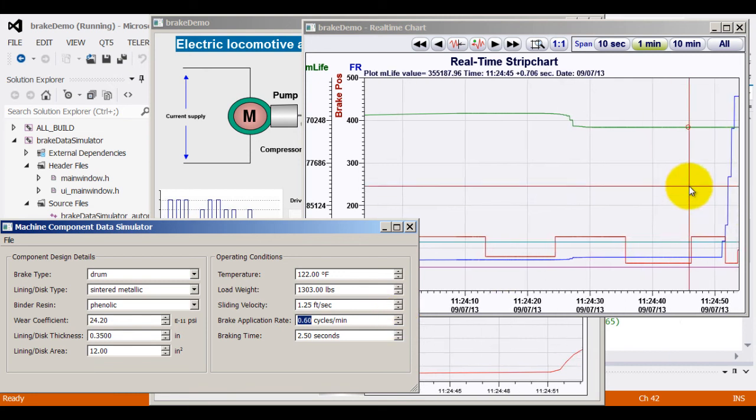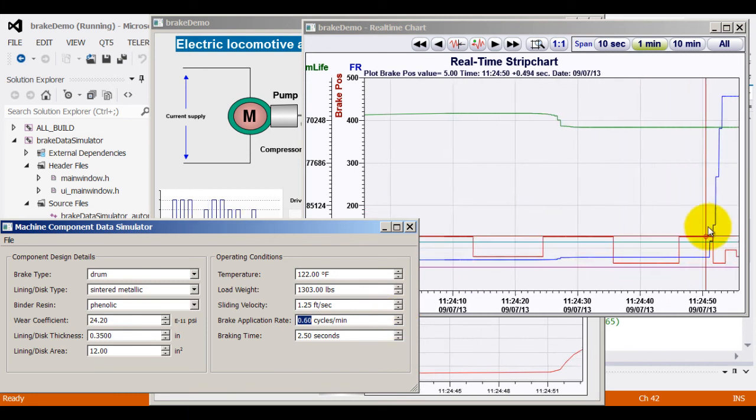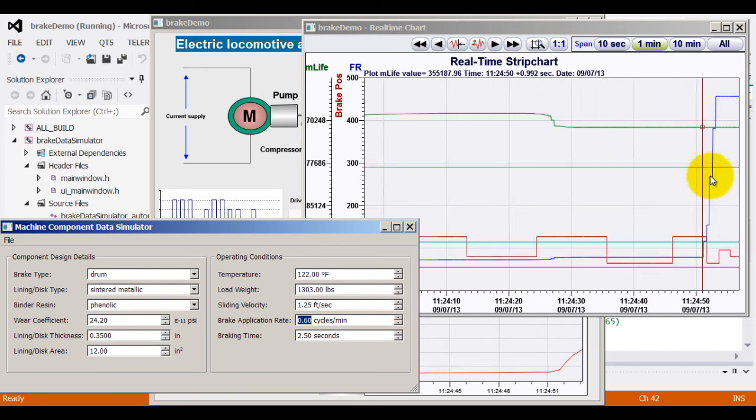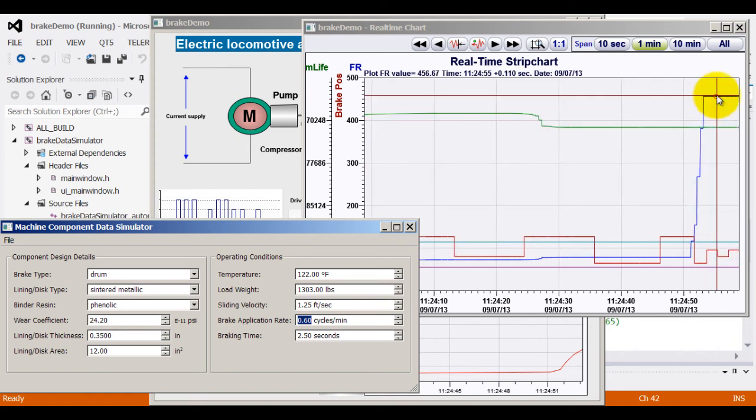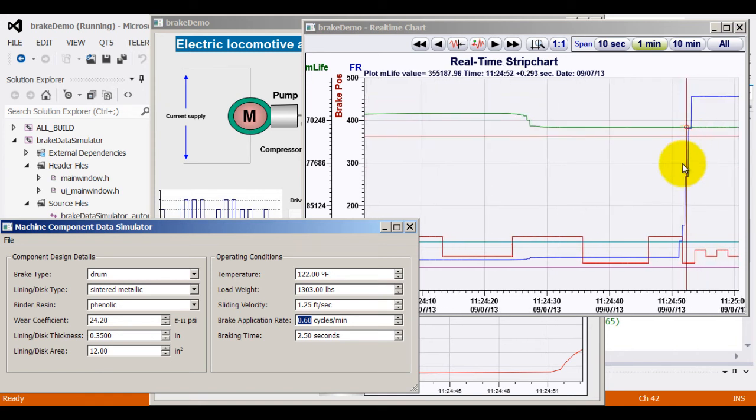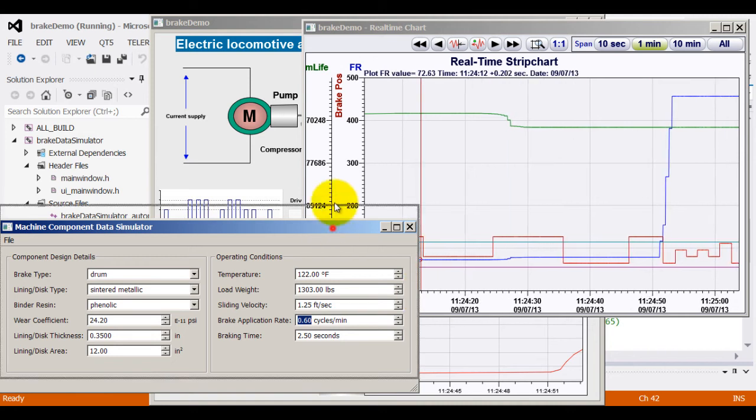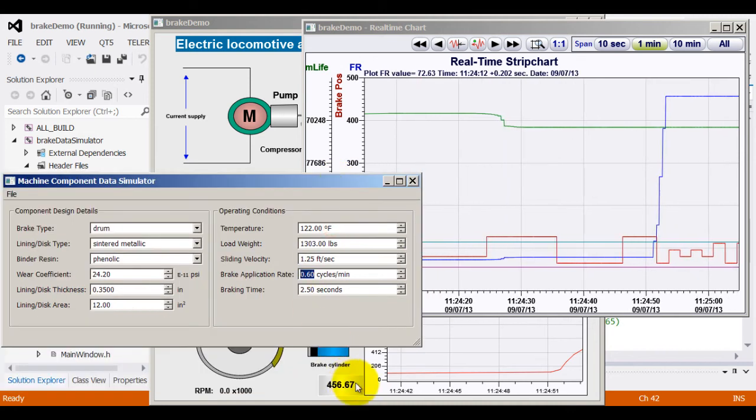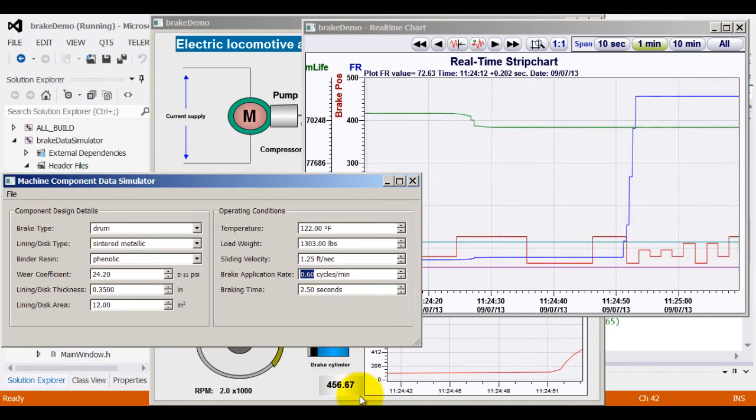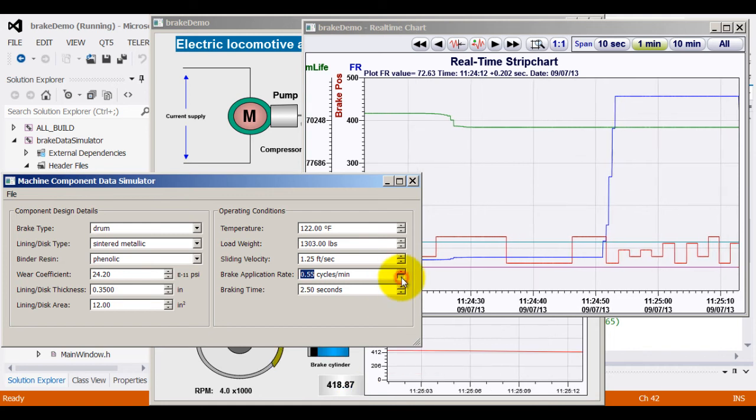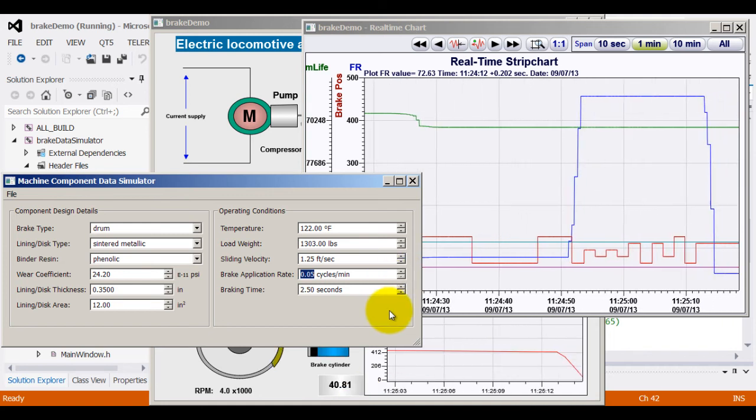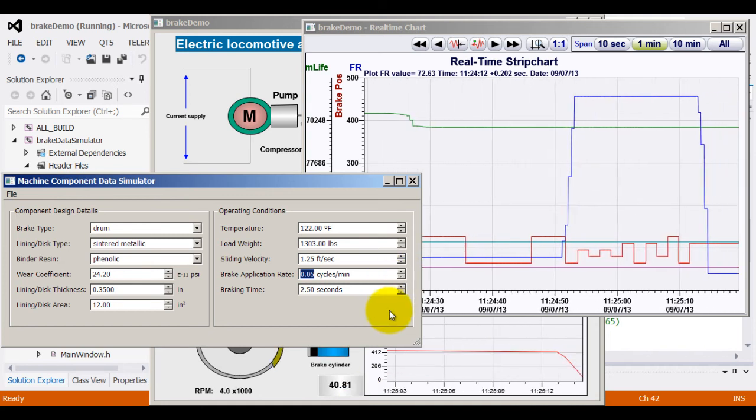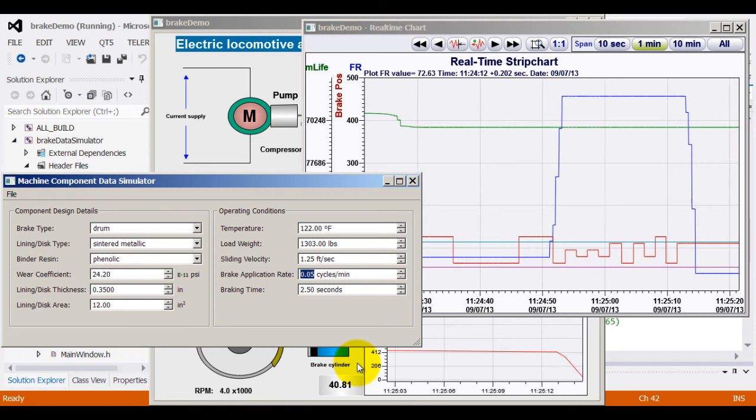And let us increase the brake application rate. As I increase the brake application rate, you can see the blue line, the failure rate increasing exponentially. And if you look at the failure rate, it has gone up to 456 from 50 earlier. So as I decrease the brake application rate, it goes down, the failure rate goes down.